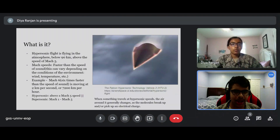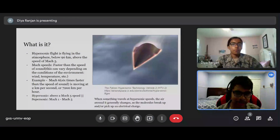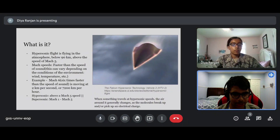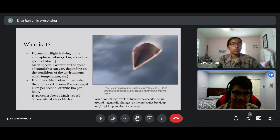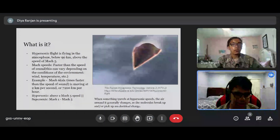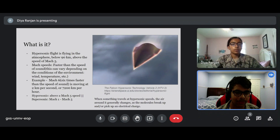What is hypersonic aerospace? Hypersonic flight is flying in the atmosphere below 90 km but above the speed of Mach 5. Mach speeds are faster than the speed of sound, and this can vary depending on the conditions of the environment, wind, temperature, and many other factors. An example is Mach 6 — this is 6 times faster than the speed of sound, moving at 2 km per second or 7,200 km per hour. For a flight to be considered hypersonic, it has to be above Mach 5 speed.